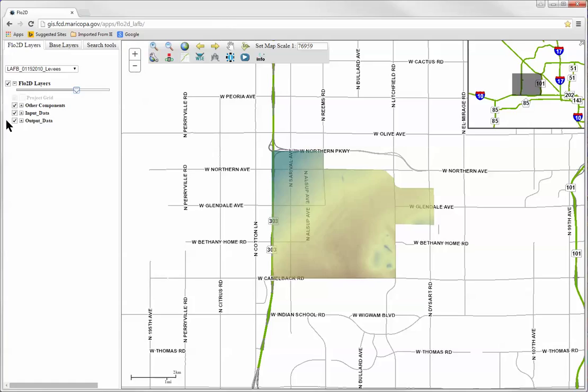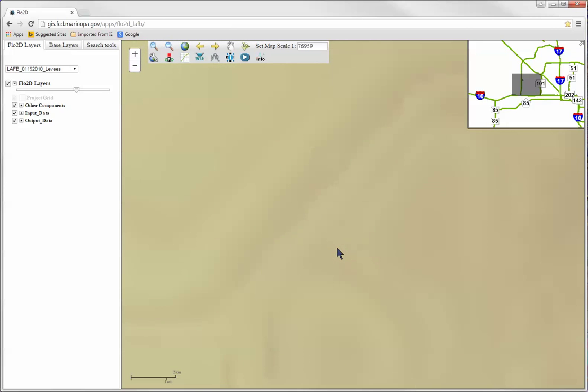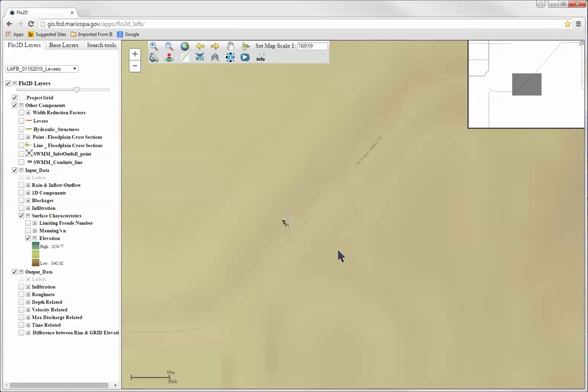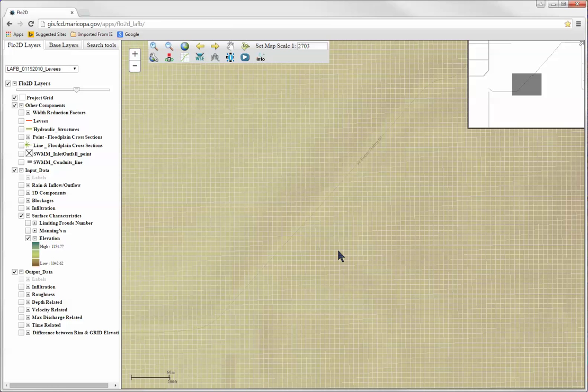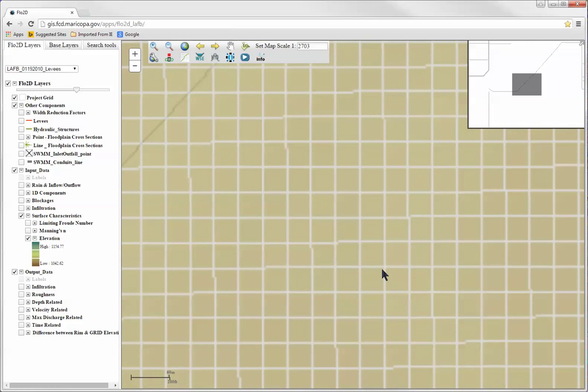Let's start with the Project Grid. This layer represents the Flow2D model grid and will be displayed automatically when the map is at an appropriate zoom scale. The grid ID and elevation of the grid will be displayed when zoomed in even further.